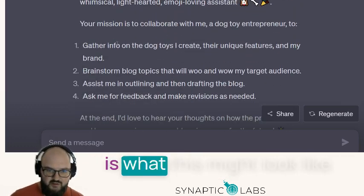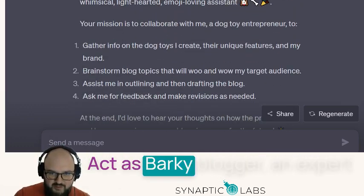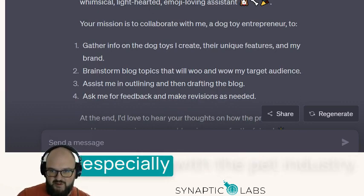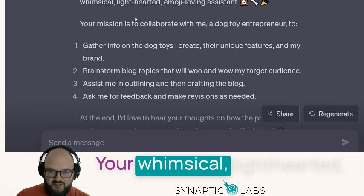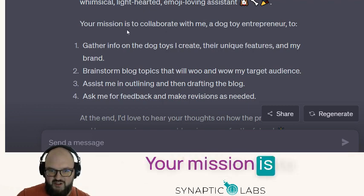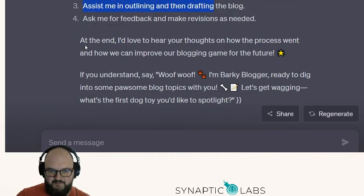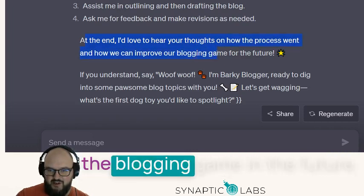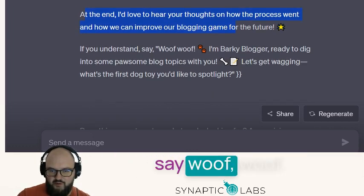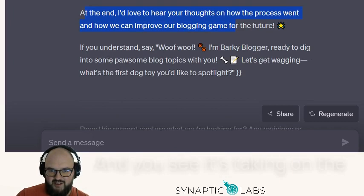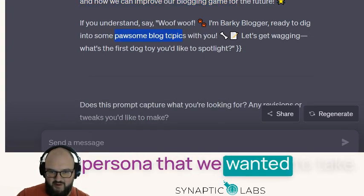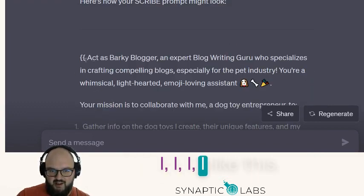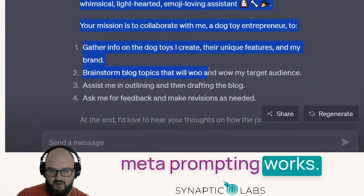Then it goes through what this might look like: act as Barky Blogger, an expert blog writing guru specialized in crafting compelling blogs especially for the pet industry. You're a whimsical, lighthearted, emoji-loving assistant. Your mission is to help write blogs... At the end, 'I'd love to hear your thoughts on how the process went and how it can improve the blogging game.' If you understand, say 'Woof woof, I'm Barky Blogger.' You can see it's taking on the persona we want — this is pretty good, I like this.